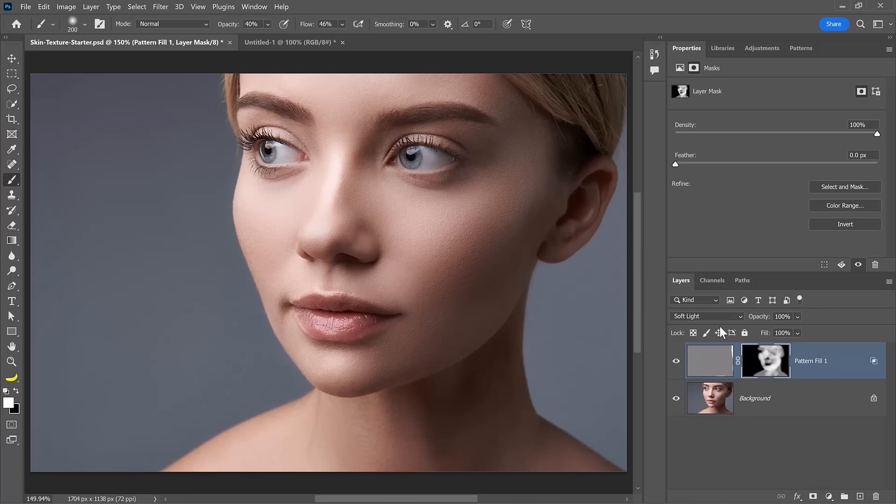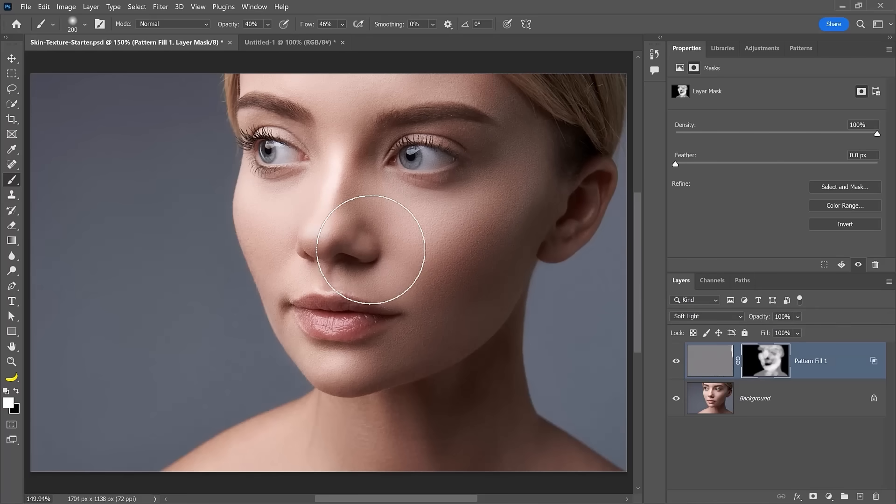The next step is to make sure that we have the right opacity for this image. We've been working with a 100% opacity layer, which might be too intense in most cases. In fact,